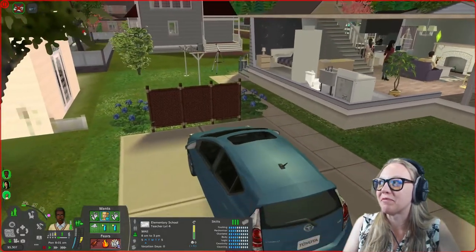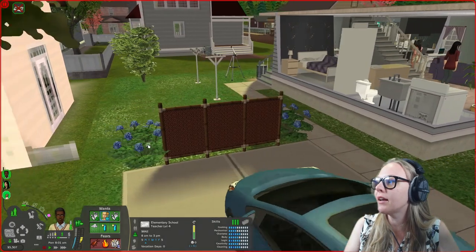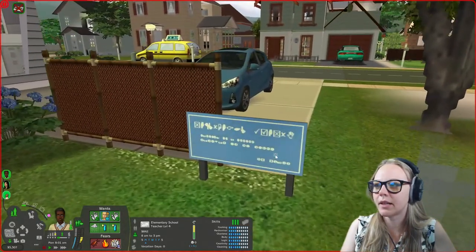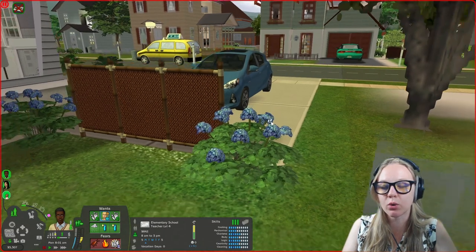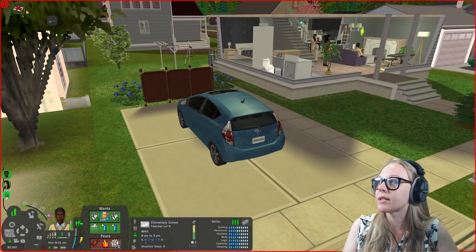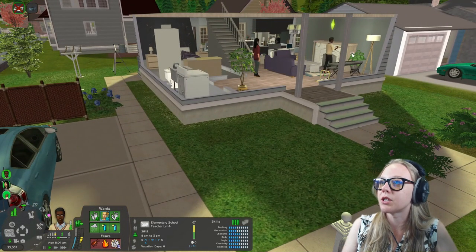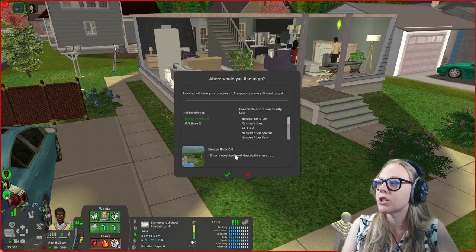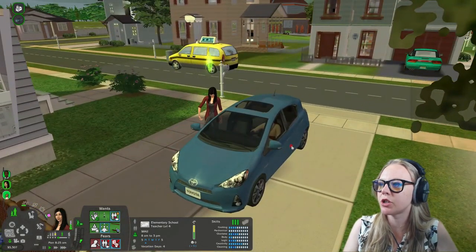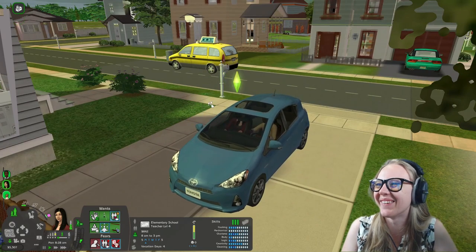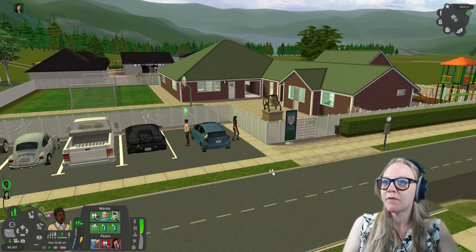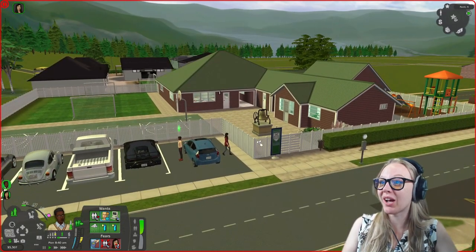I have the institution sign placed as the hydrangea bush — this is a default replacement by TVicky Sims. Toggle the model and you see the little institution sign. I have school and work disabled so the carpool doesn't come for them and they don't get penalized for missing work. It's about 8am, so we hire a babysitter and head off to school. They drive a little Toyota Prius — a cute car for a teaching couple.